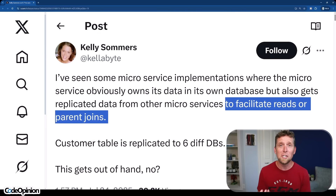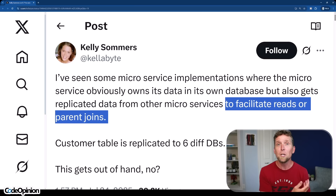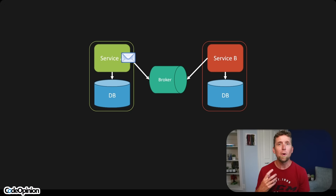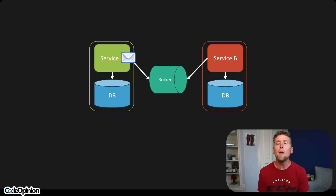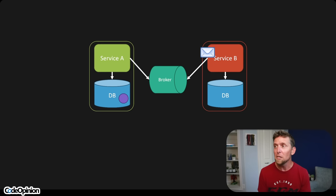Why do we want to replicate this data to all these different services? Kelly's pointing out the reason: to facilitate reads or parent joins. This is a big distinction — are you doing it for query purposes, for view composition or reporting? Or is it for command reasons where you need data from another service to decide whether a command is valid? What Kelly's pointing out is that most of the time, services want this data for query purposes — to show the customer name along with the invoice status — not to make a decision.